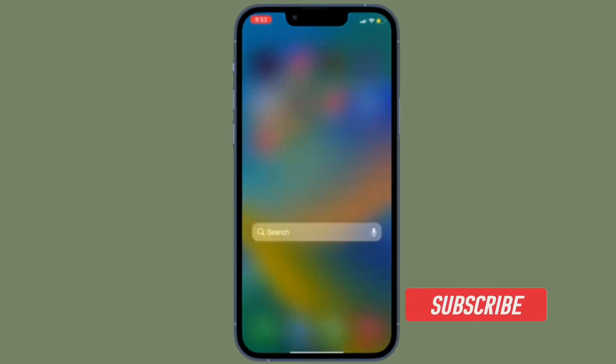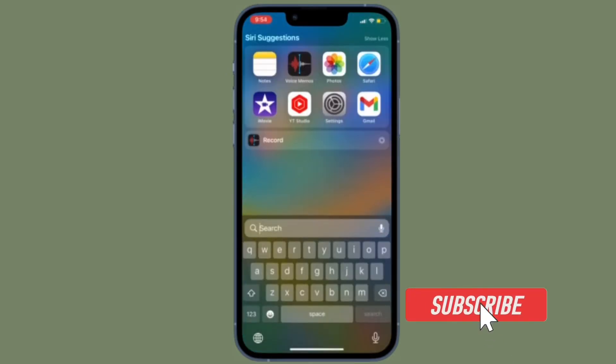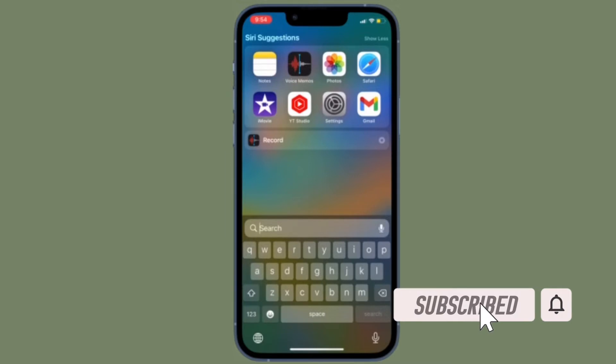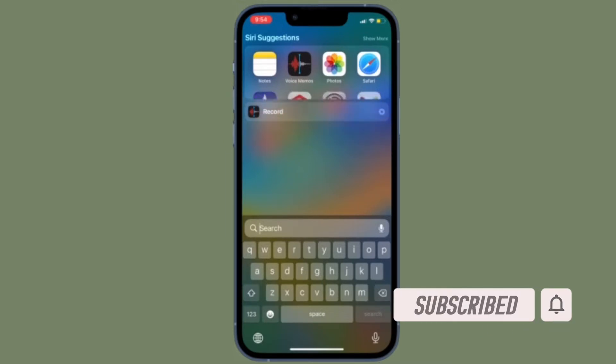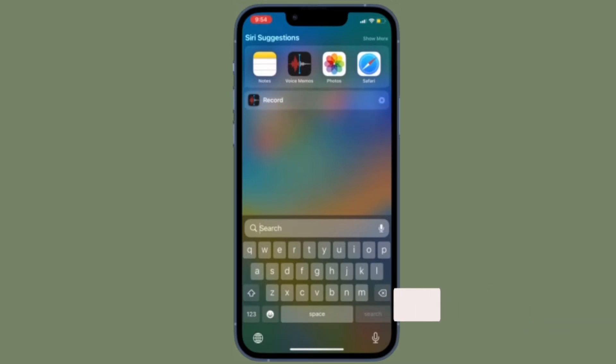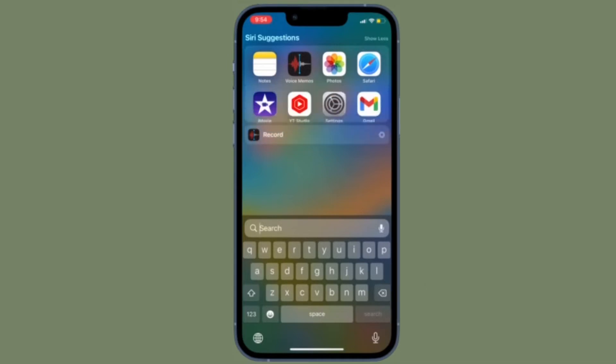Before getting started, make sure you have subscribed to our YouTube channel and hit the bell icon so that you won't miss any update from 360 reader.